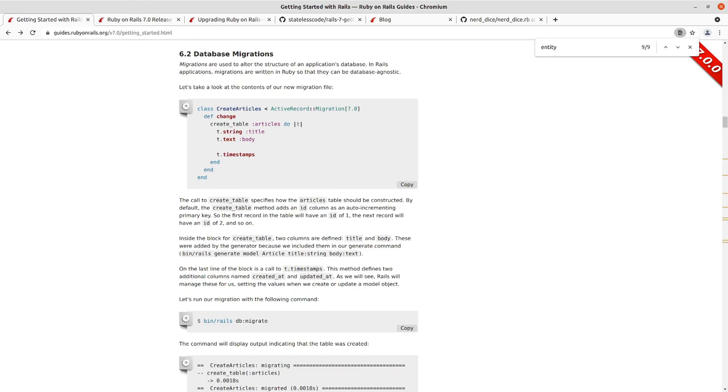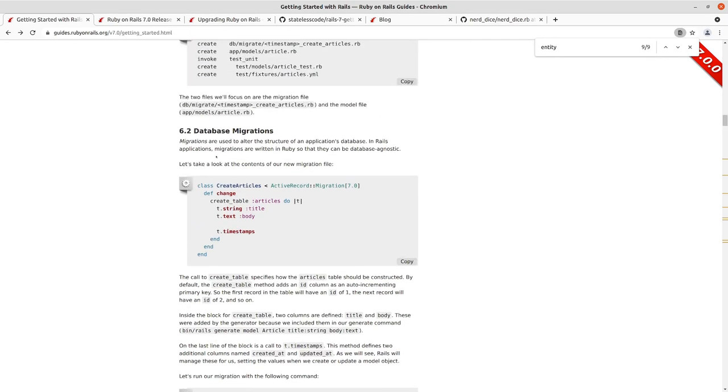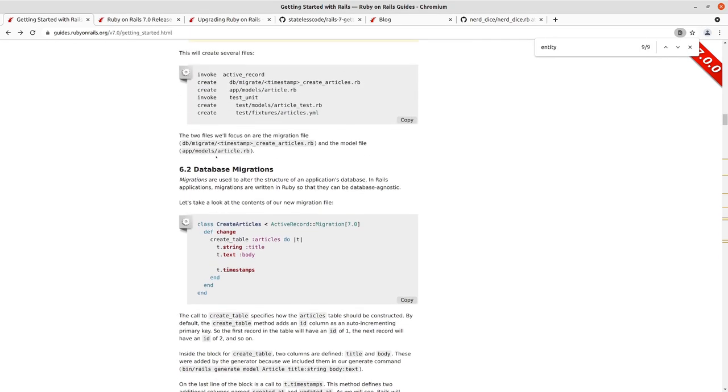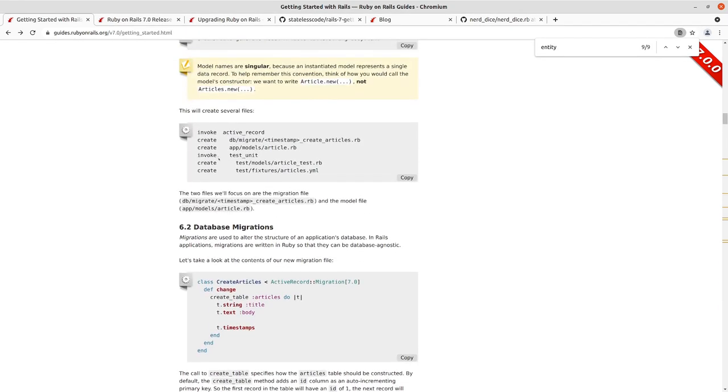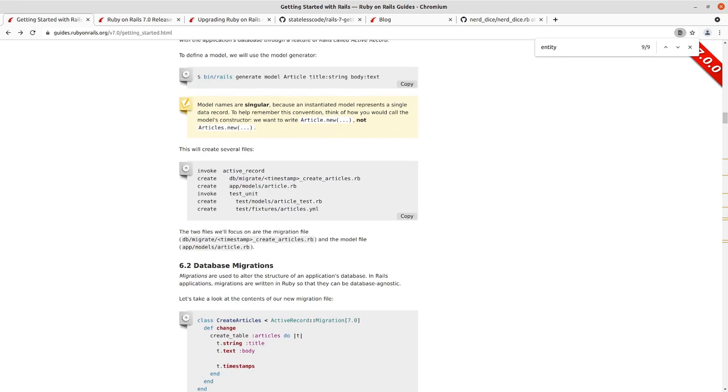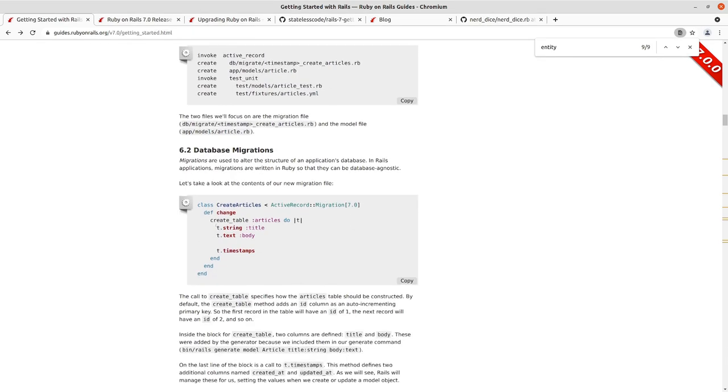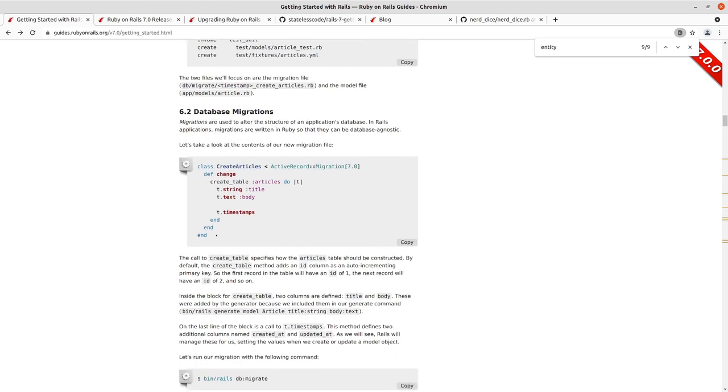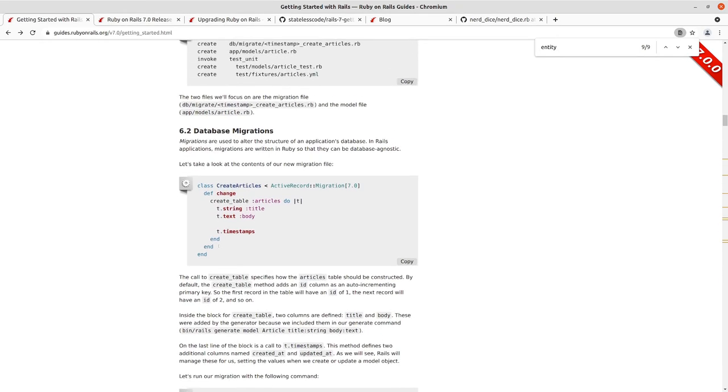The t is for the table. If you wanted to write out the word table in this delimiter for the block you could. You can see the two attributes that we specified here: title string body text. And then by default unless you choose to skip them the timestamps are added to this, so that'll be created_at and updated_at. Those will be two datetime fields that you'll have in your model.